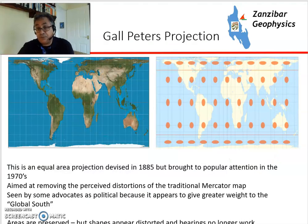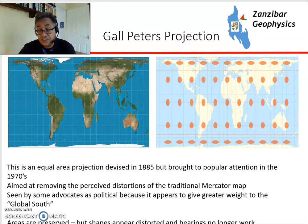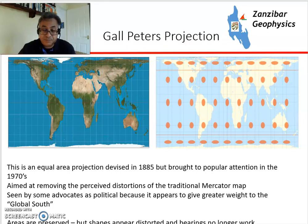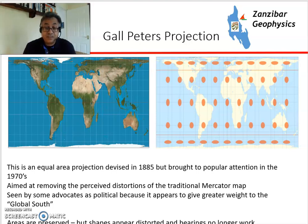There's another type of projection used quite a lot in the 1970s with the politics of the Global South, trying to give more importance to Africa, Latin America, etc. — called the Gall-Peters, which tends to remove some of the distortions of the Mercator projection but introduces distortions of its own. The key point is that projections are a compromise, and they all look quite different.